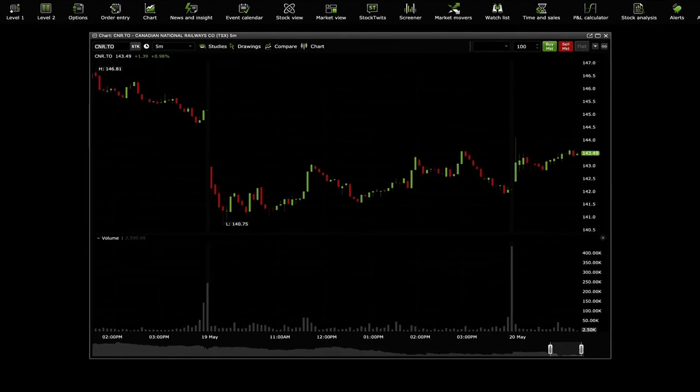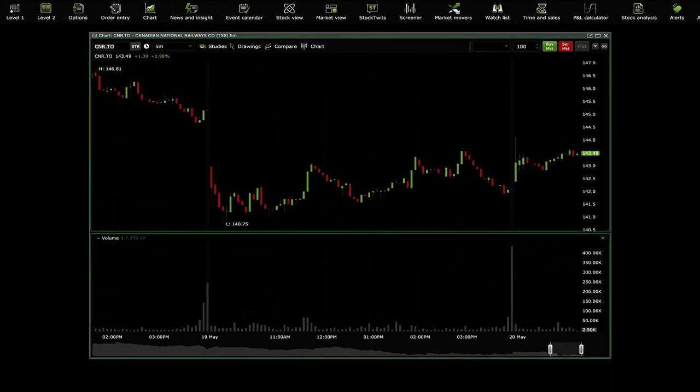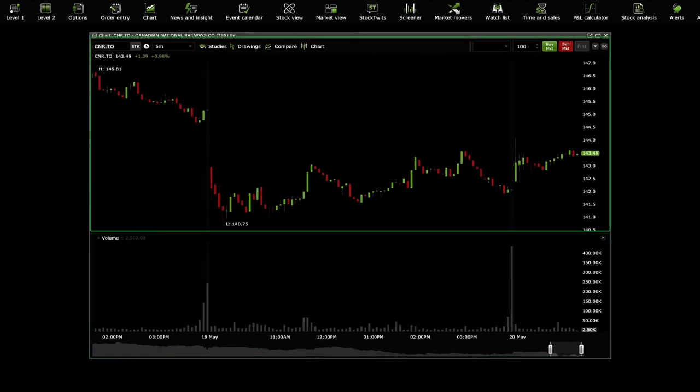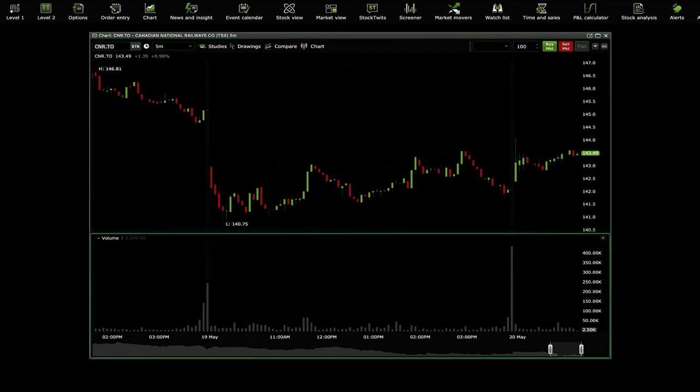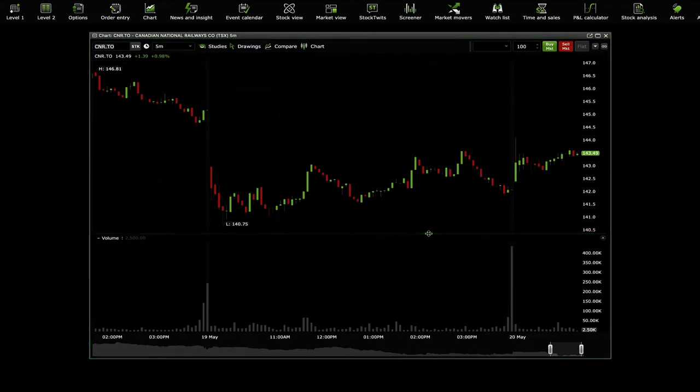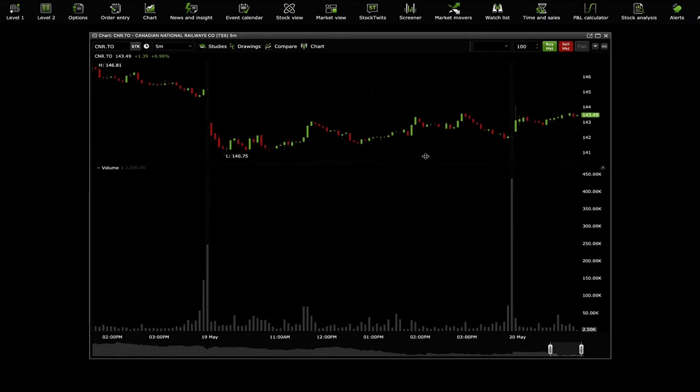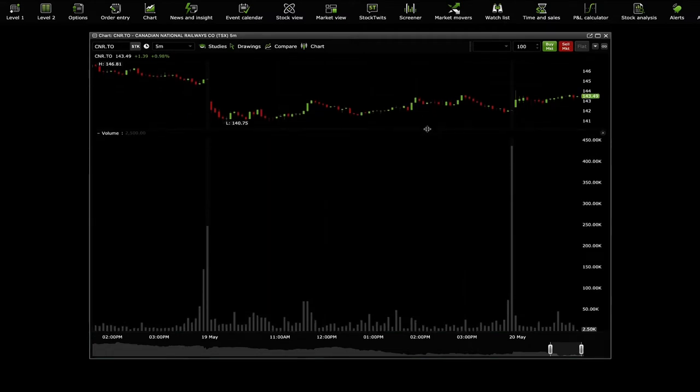When you first open the widget, there will already be a couple of presets. One is the price chart and the other is volume. You can adjust the size of these as well as the time frame.